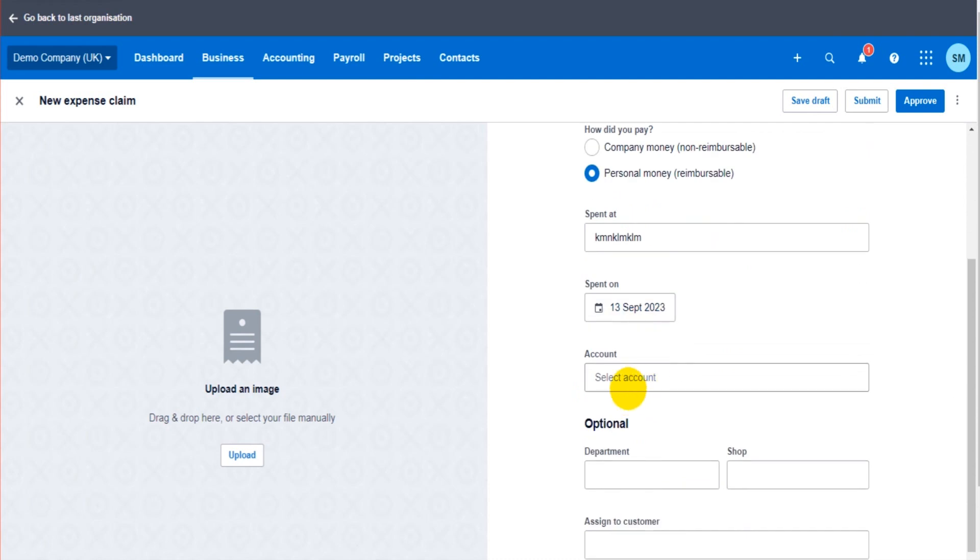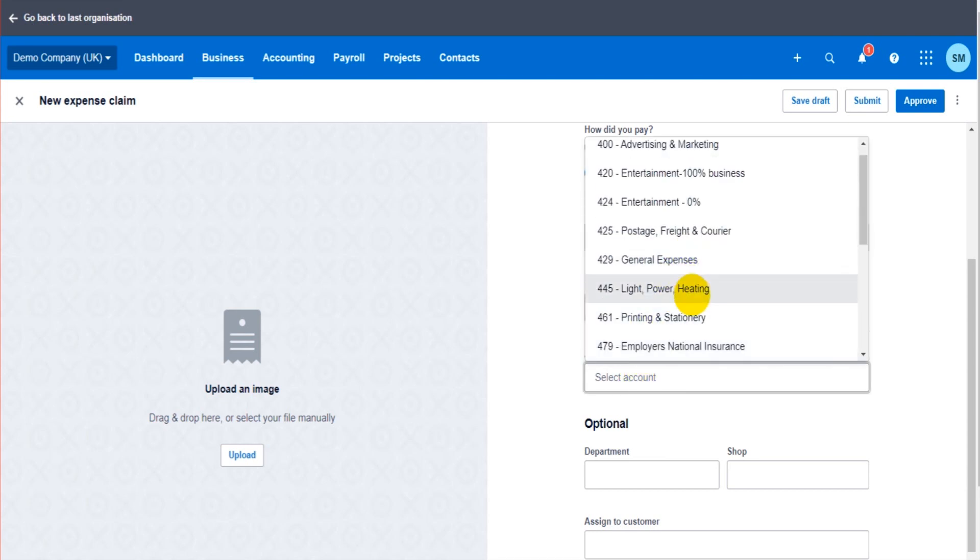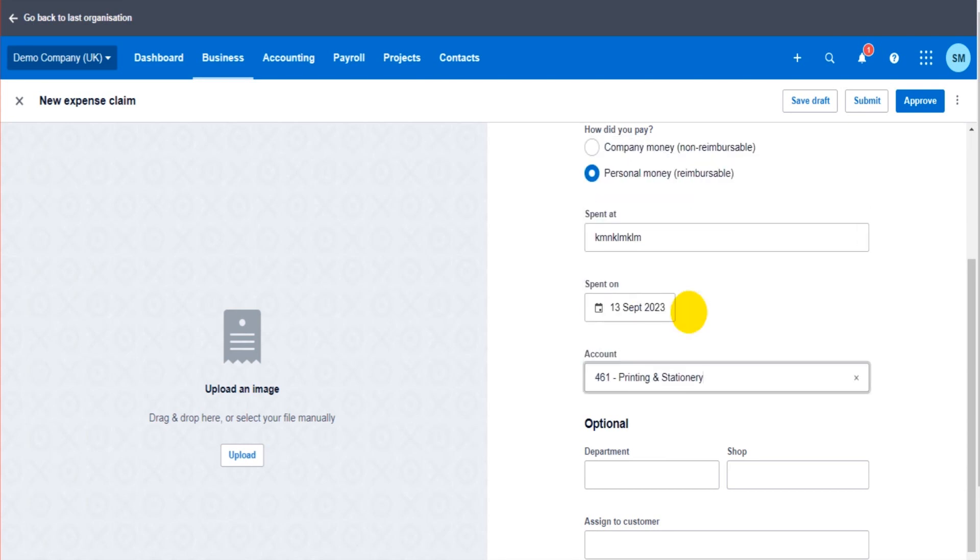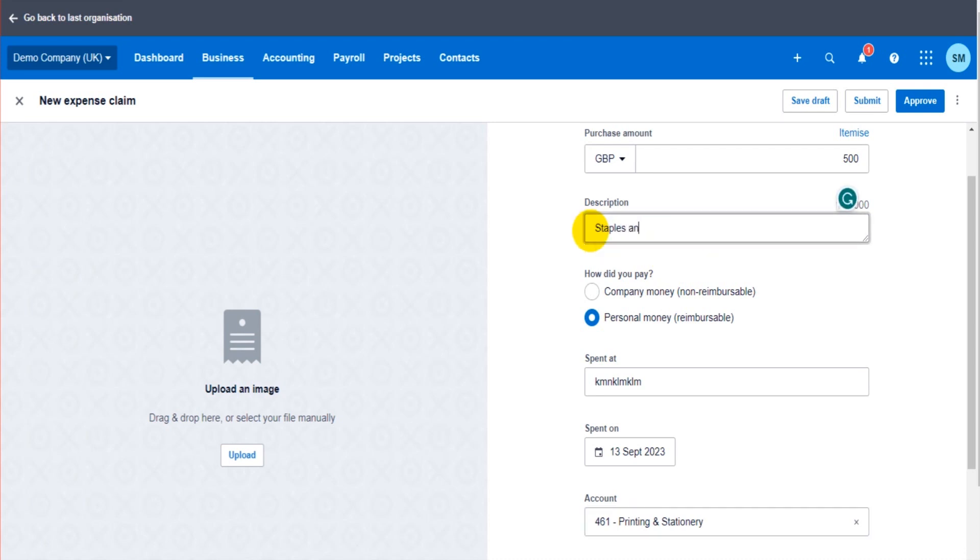Spent at, blah blah blah. Spent on, put the date on. The Accounts: this is the nominal account, the financial account that you want the expense to be allocated against. So it could be for Printing and Stationery. Okay, so they bought some staples and paper for 50 pounds on behalf of the company and they need reimbursing.